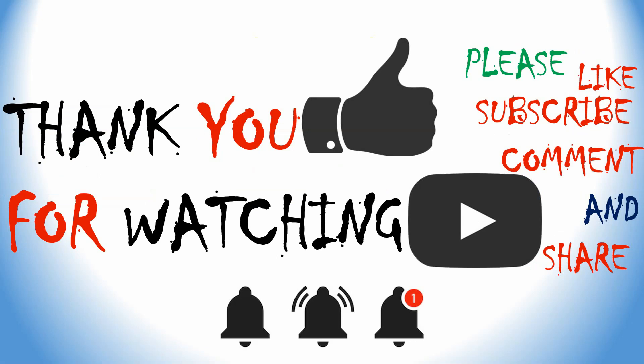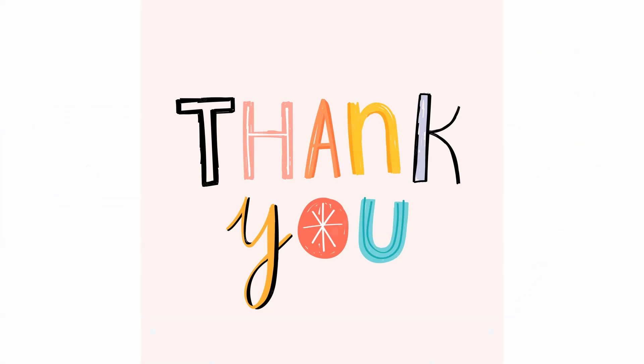Thank you for watching. Please like, subscribe, comment, and share. Also, please click the bell icon to get updates.